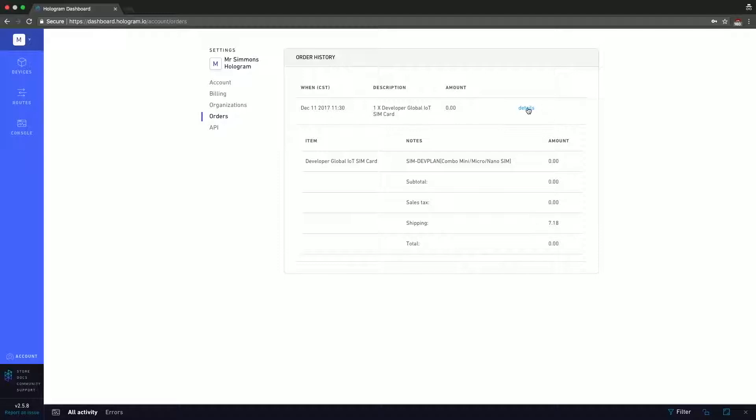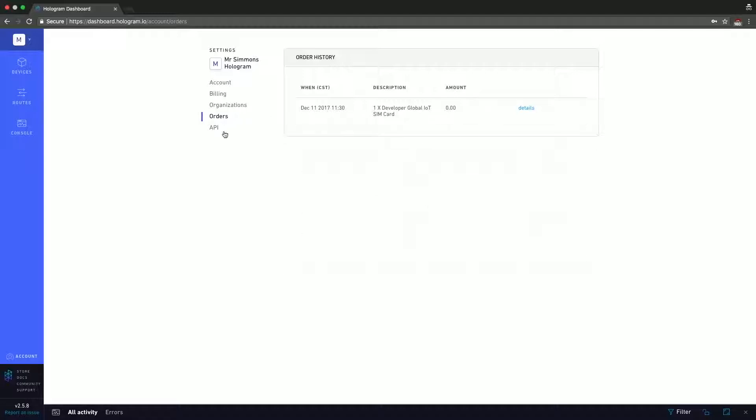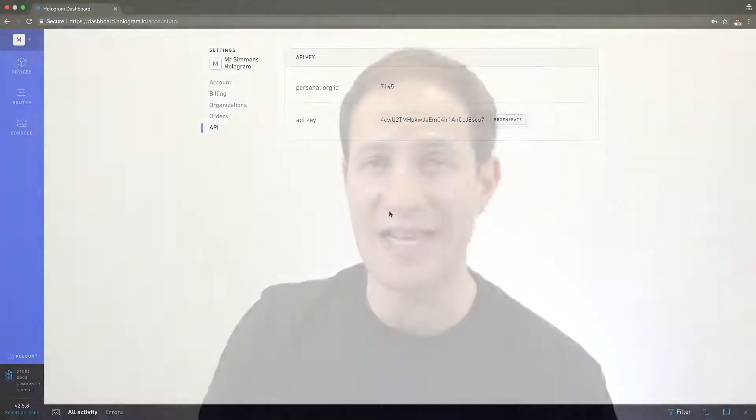Lastly, we have the API section. This is very useful if you want to integrate with third-party services that require your API key, as well as the Hologram REST API. If you want to do something using a REST API, it's very likely you're going to need your org ID or an API key, and this is where all of that is listed.